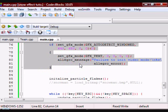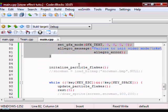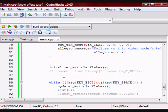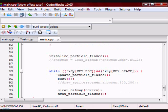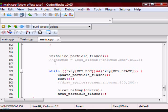And then this is where I am calling my Initialize_Particle_Flakes, so I just want to give the flakes a random position on the screen right away. And then this is my while loop, which is what you would put if you're running Allegro—you're going to have to put something like this. So just copy paste that.